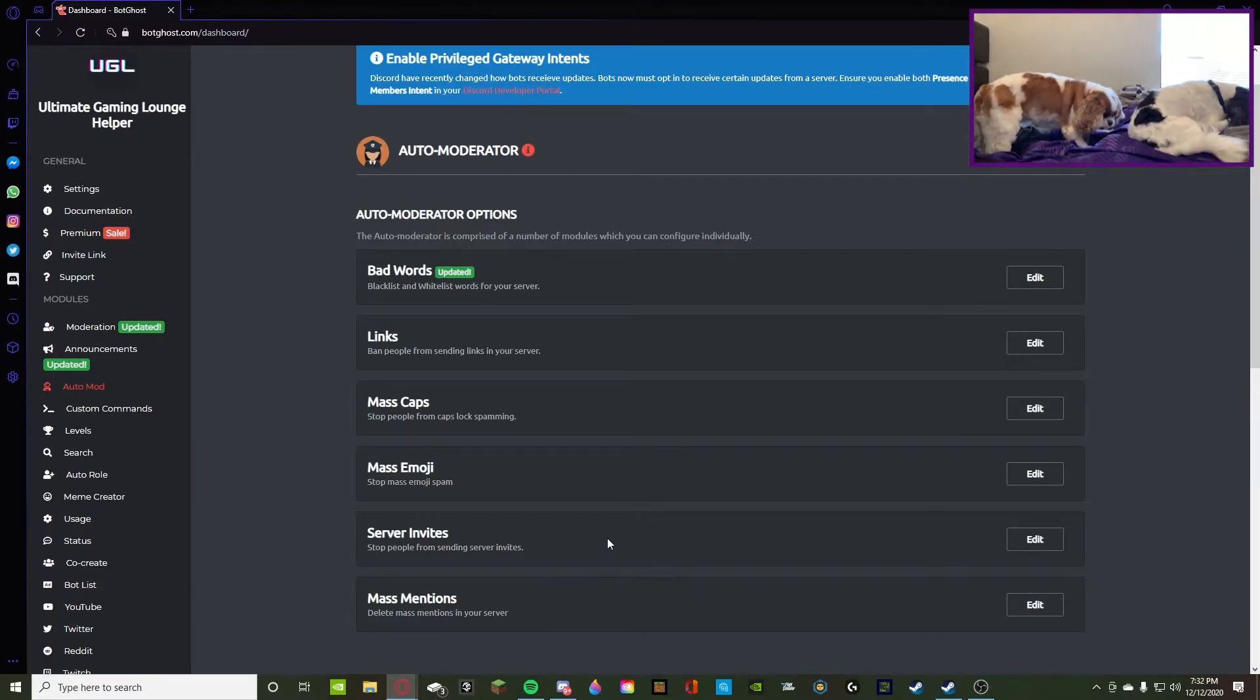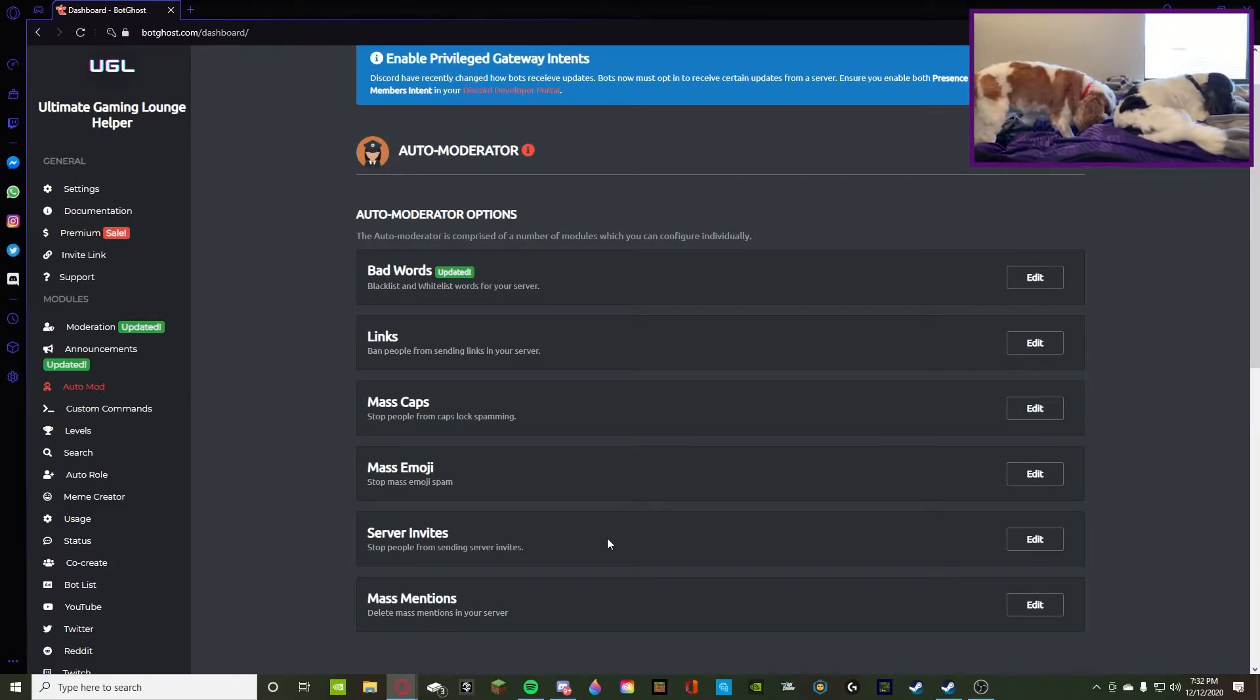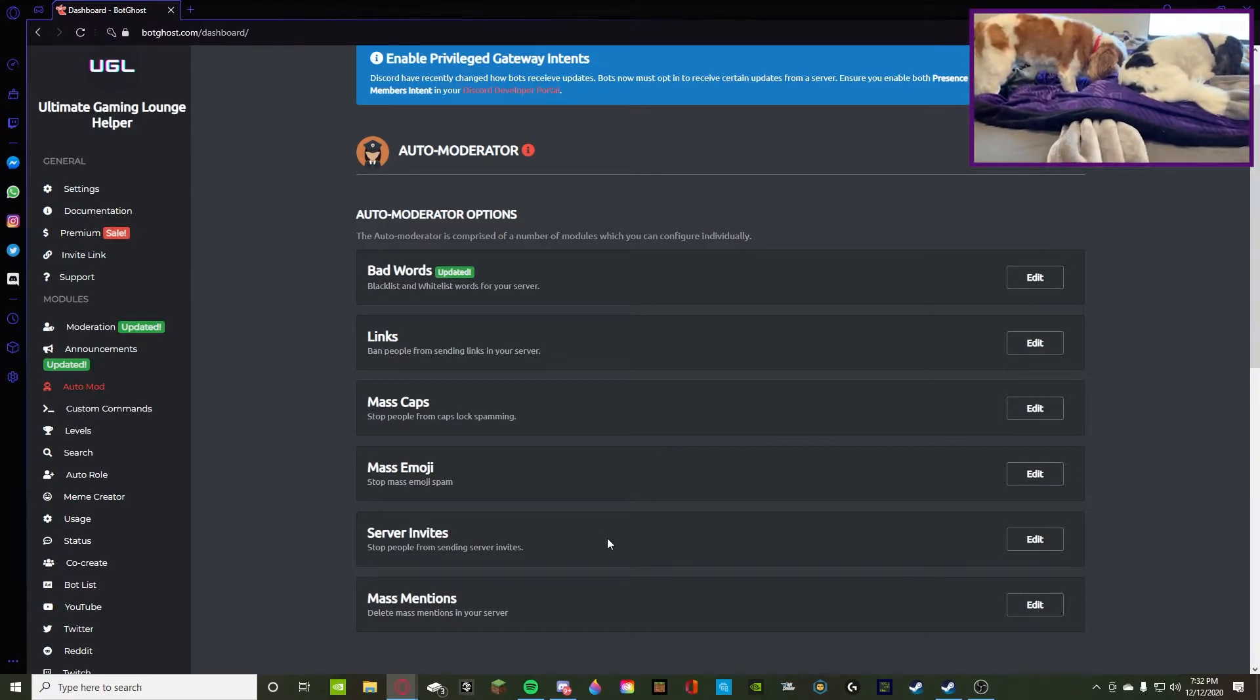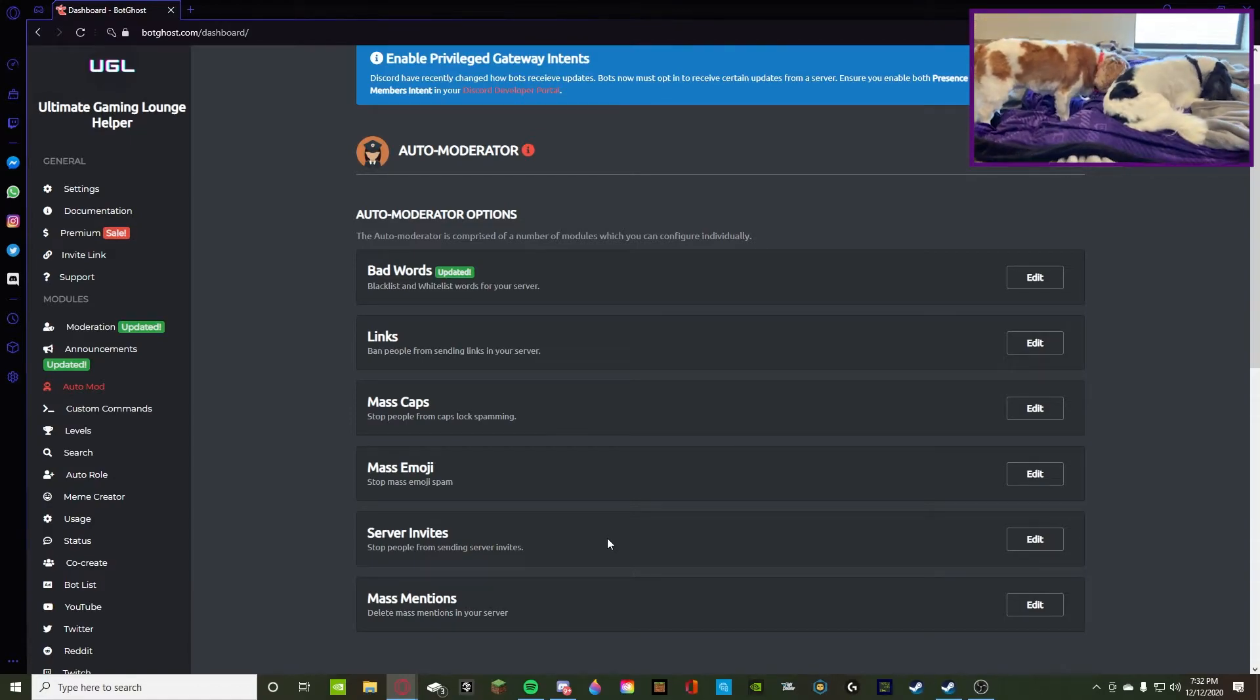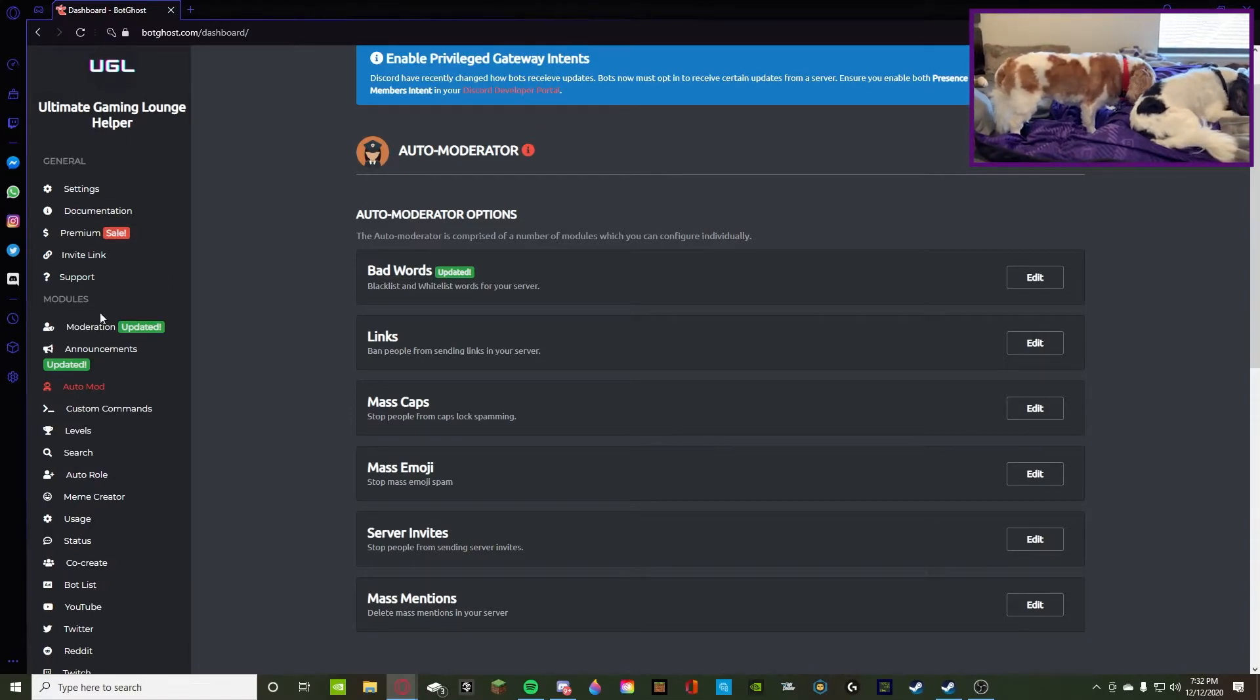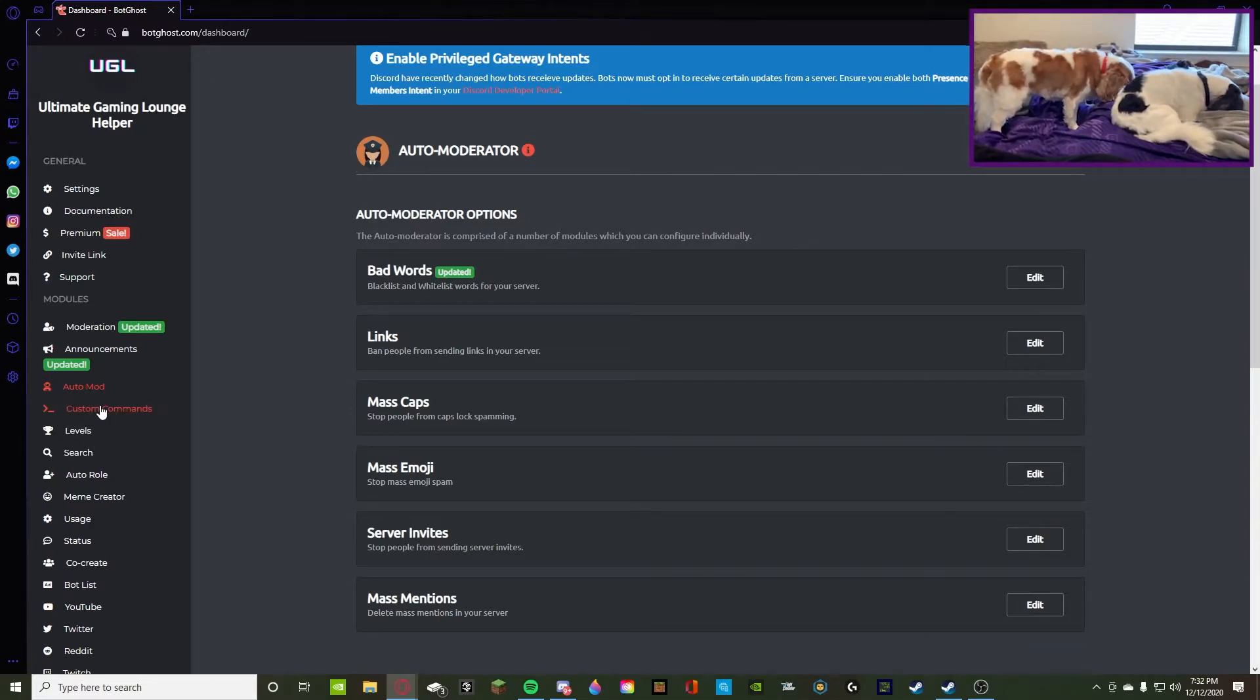And then you guys can see there's mass caps, mass emojis, server invites, and mass mentions. All of that's pretty self-explanatory. It's like if someone's using all caps in a message warn them, a lot of emojis warn them, server invite obviously delete and warn I'd say because why would you let someone self-advertise. And then mass mentions obviously I would probably ban, I'm not gonna lie. I would use the exclamation point ban.